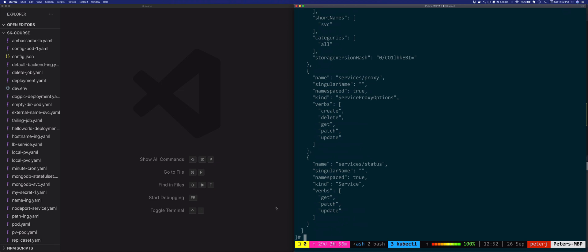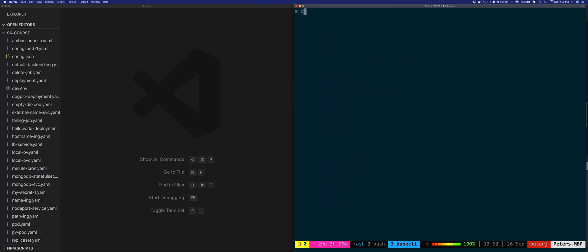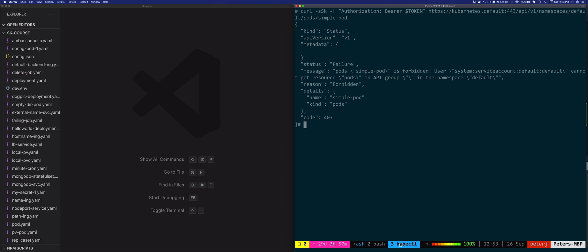Now let's say if we wanted to access or get the information about our simple pod specifically. So let's do curl -ssk authorization bearer token, and then we'll do HTTPS Kubernetes.default 443 API v1. So we'll want the pods, and we specifically want the simple pod. So there you go, notice that the message that we got back is saying the pod simple pod, because that's the identity, that's the token that we used. It's saying that the user system service account default default. So note the first default in the name is the namespace name, and the second one is the service account name. So what it's saying is that this user cannot get the pods from the default namespace.